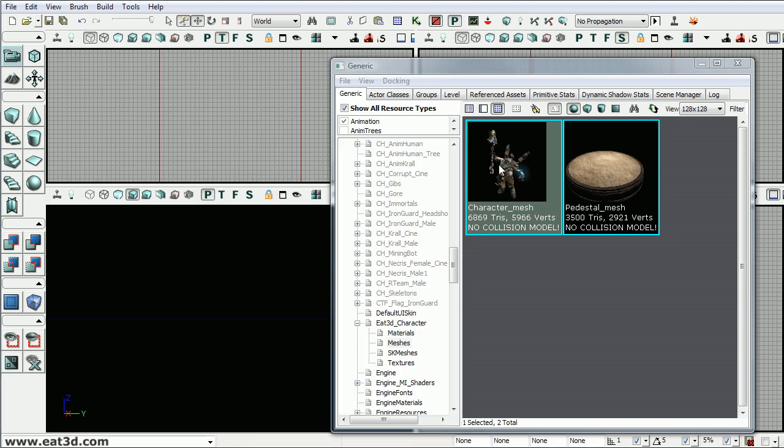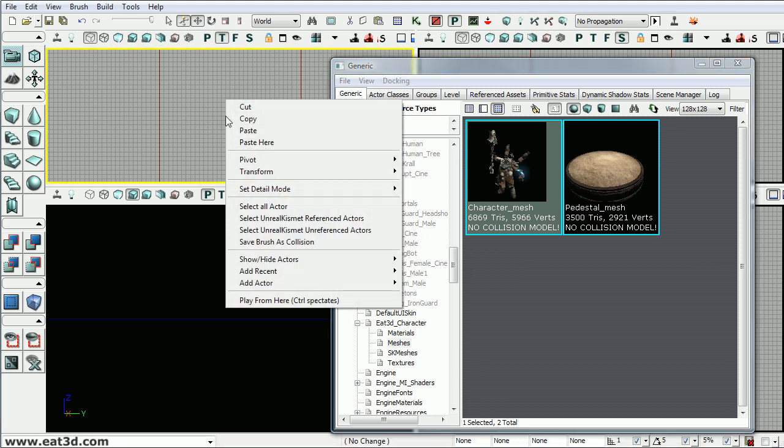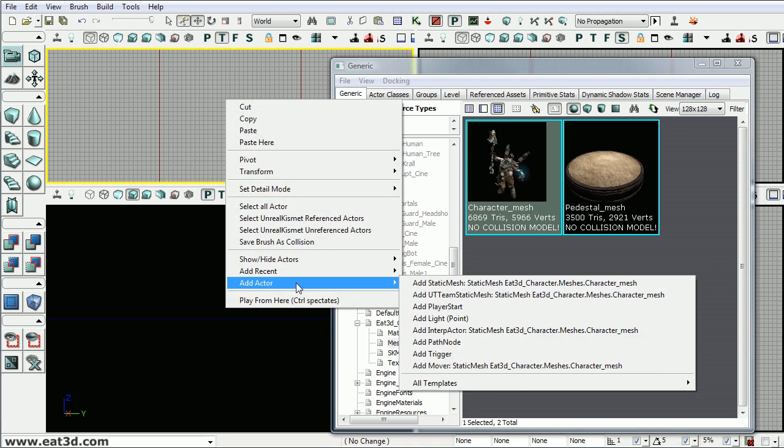The first thing we need to do is select the character and go into the top viewport and right click. We're going to add actor. You have many different options here.